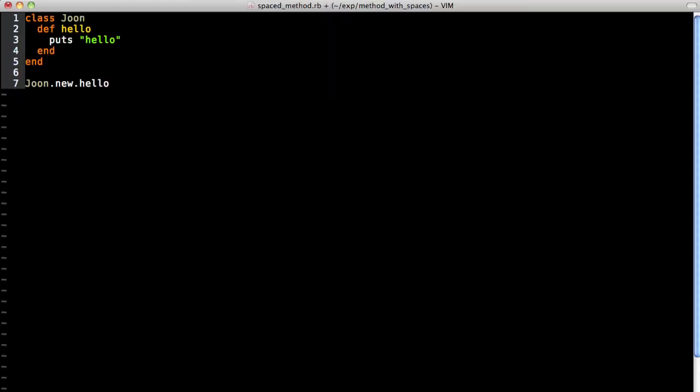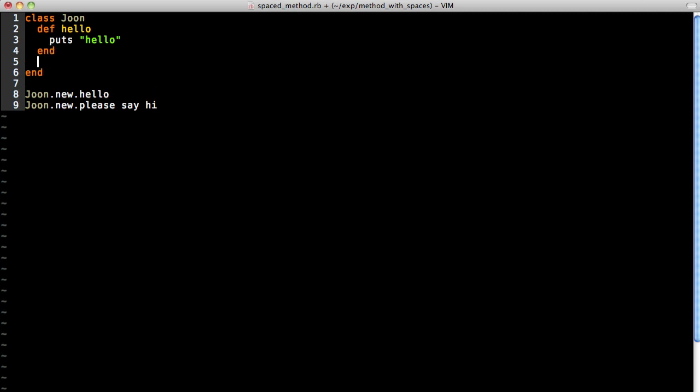This time we'll create another method called please say hi. It will be a little more polite. But if you look at please say hi, there are spaces between the method name. Wouldn't it be great if you could call it June.new and please say hi? We're going to do that actually, so let's go ahead and do it.